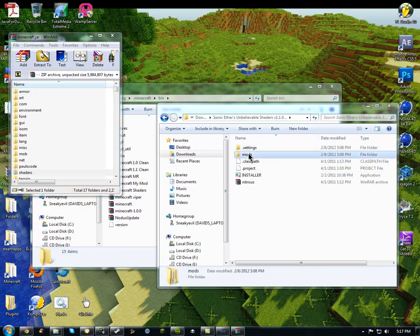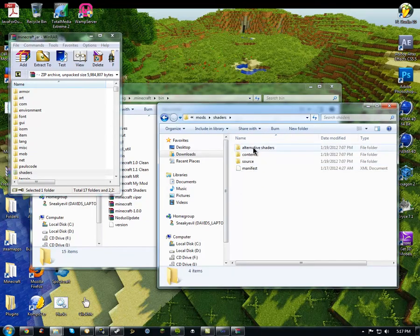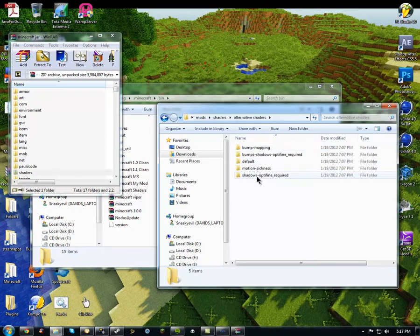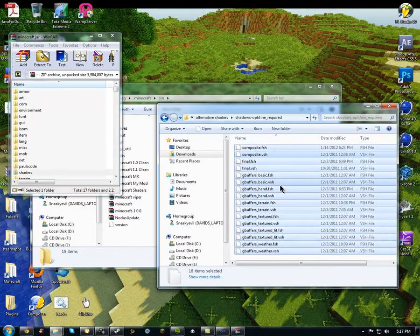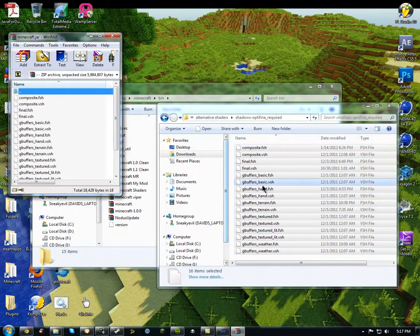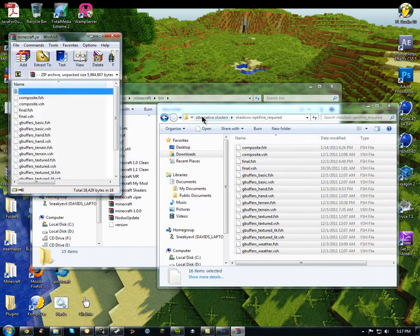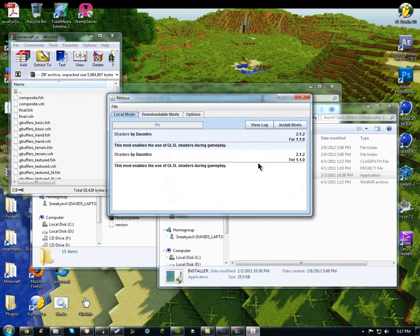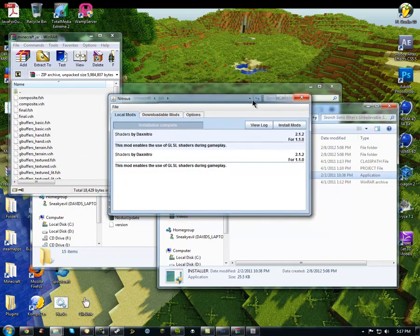I left out something very important to actually get the shader. You have to go into the mods folder — this is in the Sonic Ethers Unbelievable Shaders folder — then Shaders, Alternate Shaders, then Shadows Optifine Required. Do Control A to select them all, then open the jar at the same time and go into the Shaders folder, which is a new folder that's not normally there. Drag all these shaders in. Once you do that, go back to the Sonic Ethers Unbelievable Shaders folder where the installer was and rerun the installer. Install the mods — now it should work, because I completely forgot to put that in, but now it should definitely work.